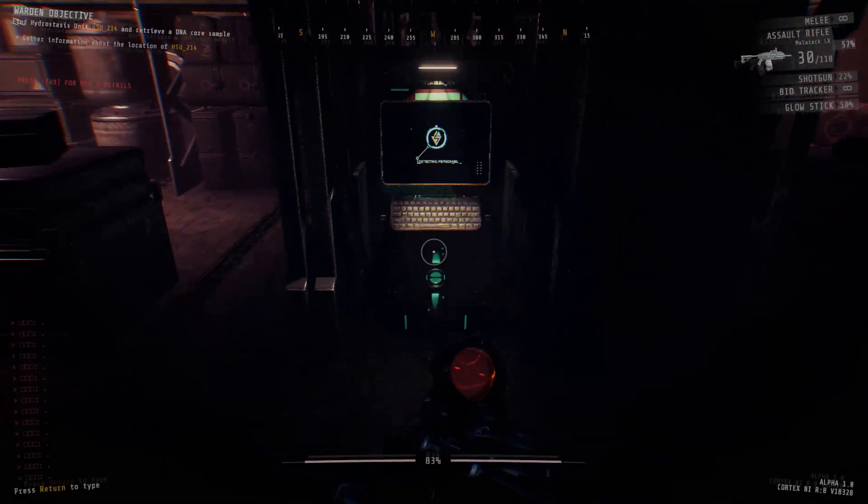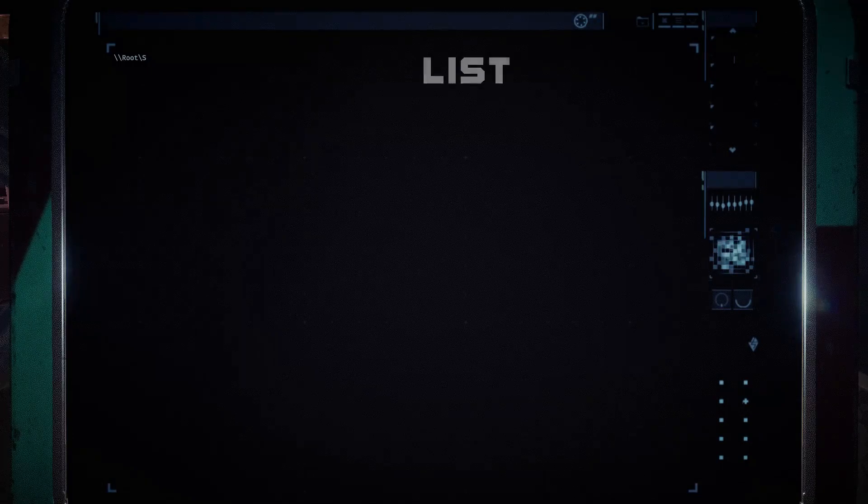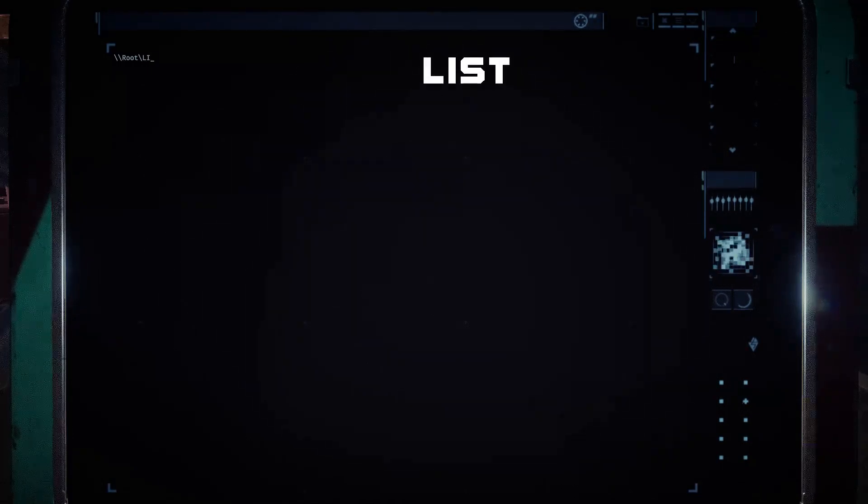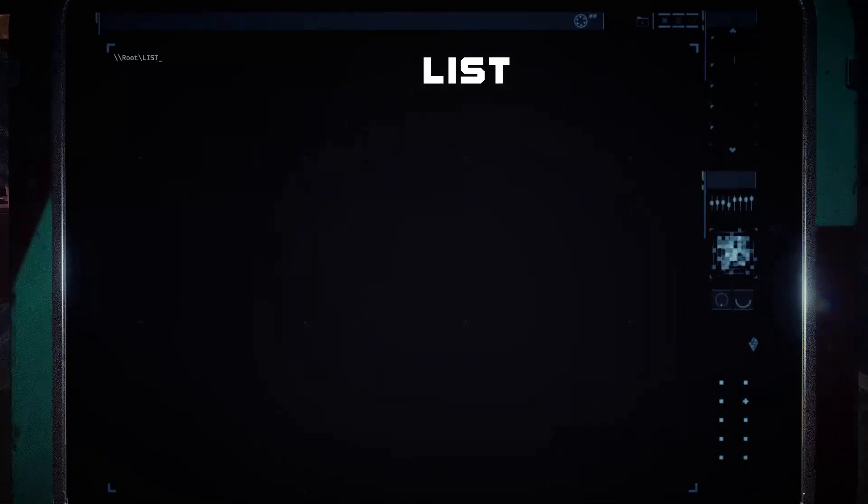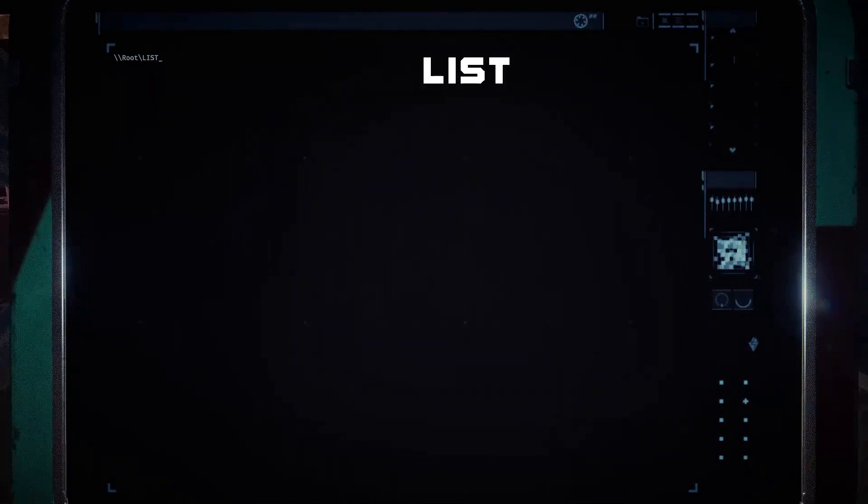First you need the item name and code, which you can find by typing list into the terminal. This will bring up a large list of items with their specific keycodes.